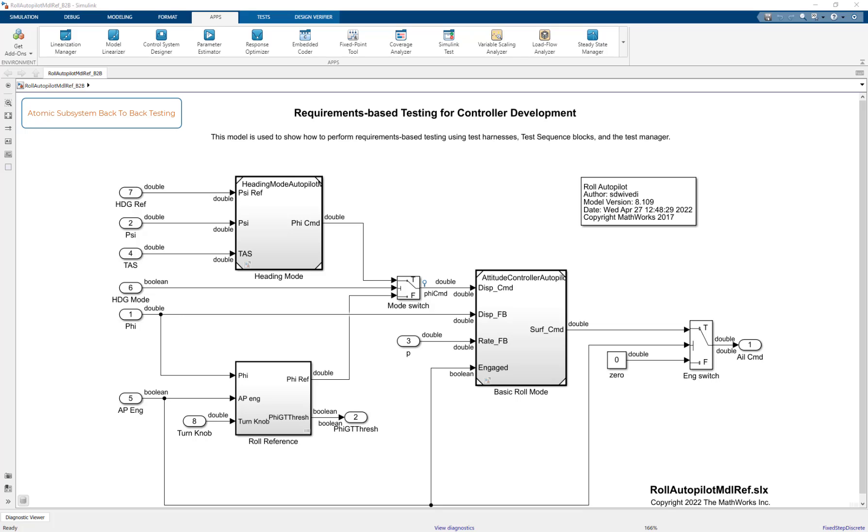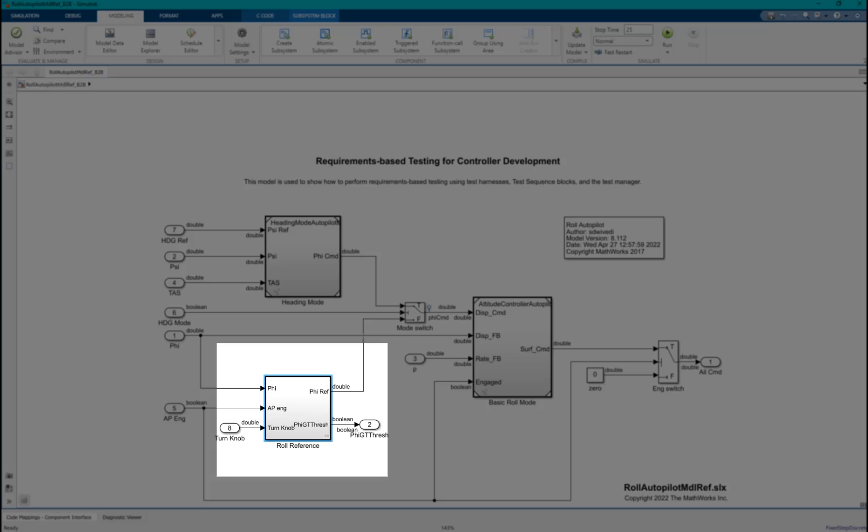Coverage analysis is another aspect of back-to-back testing. Standards such as ISO 26262 and DO254 recommend back-to-back testing. We would be using the subsystem role reference to demonstrate the workflow.